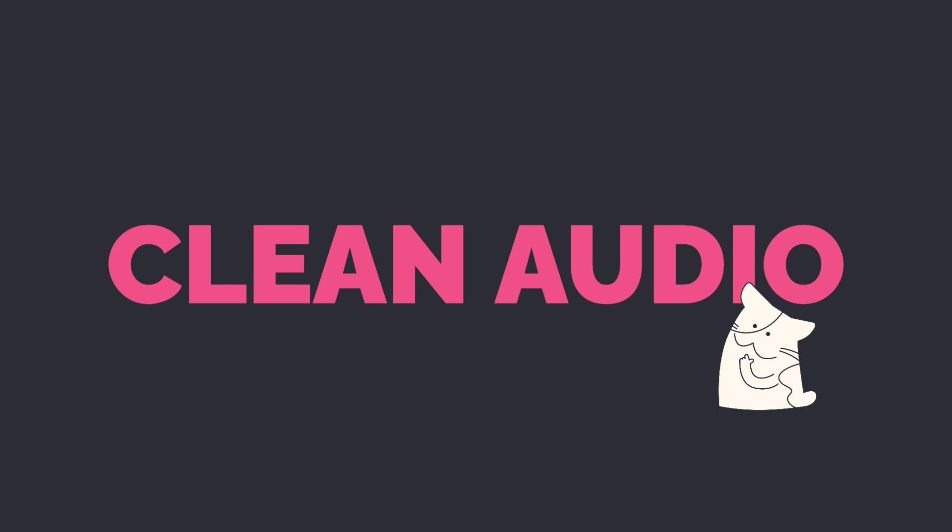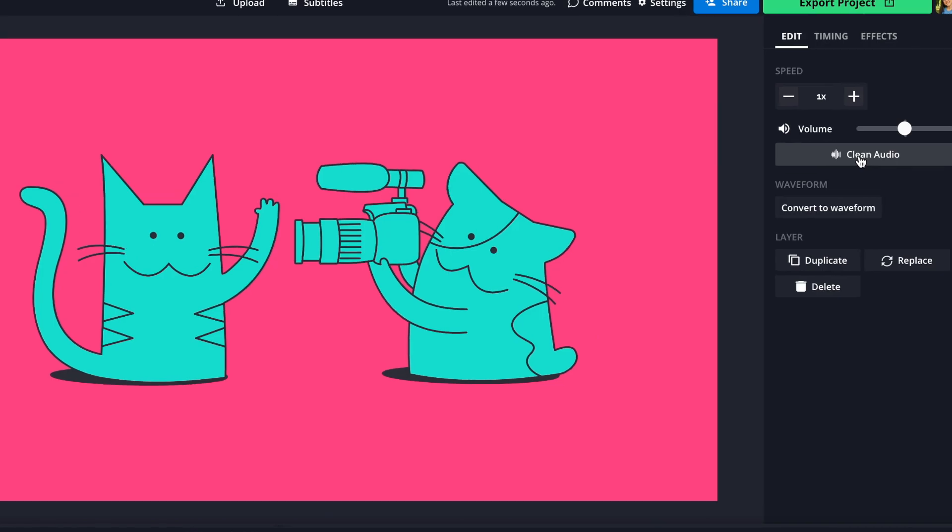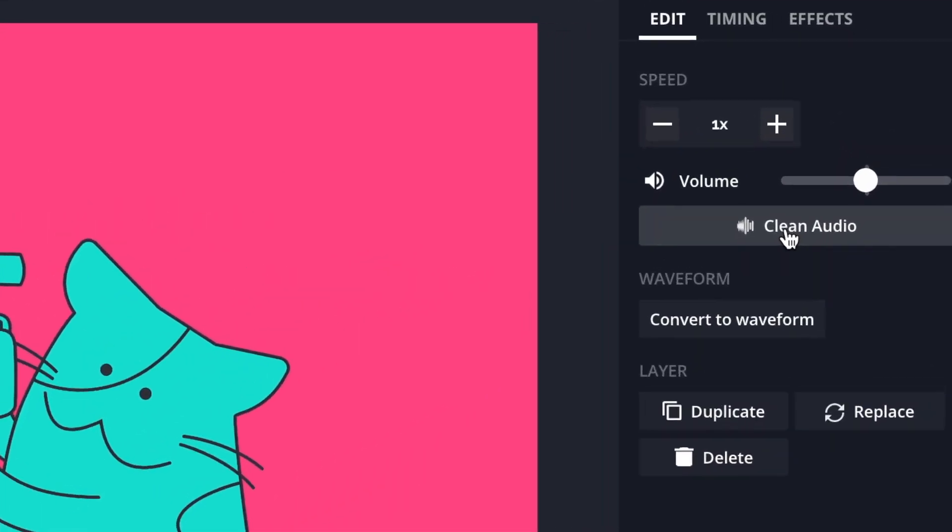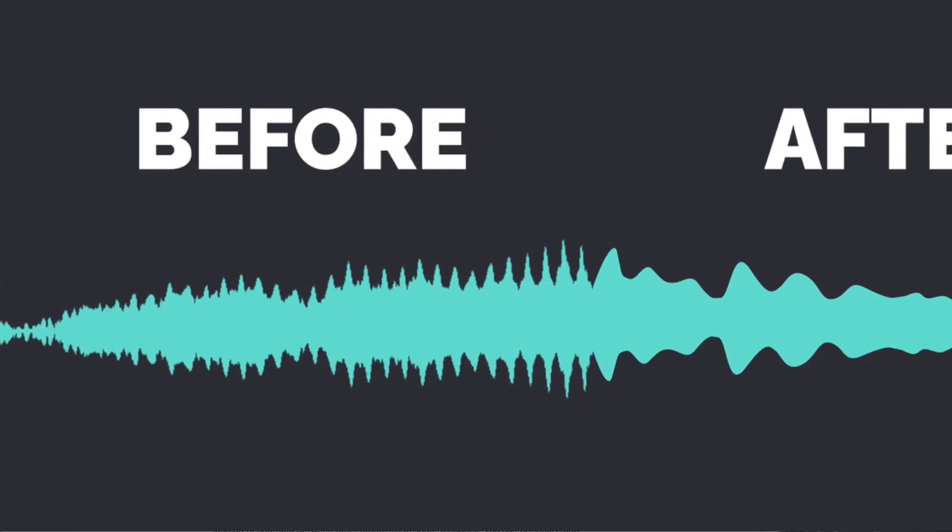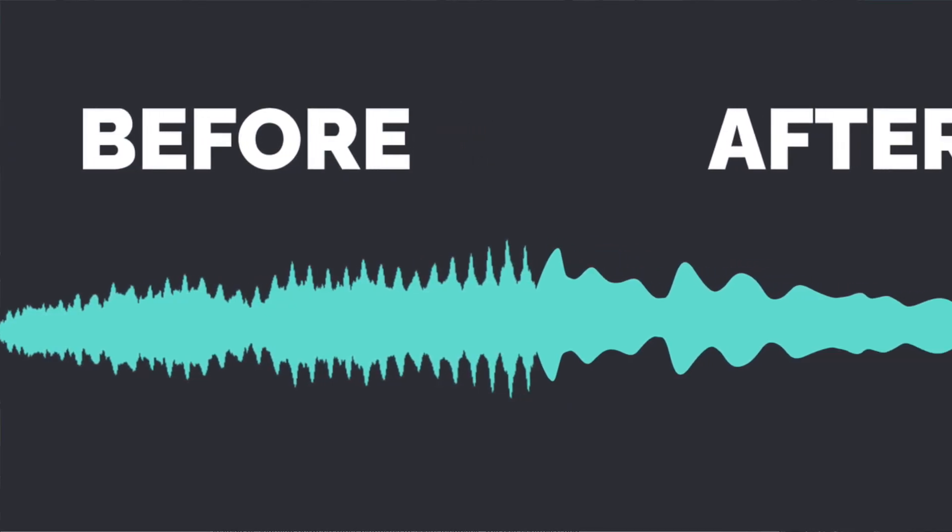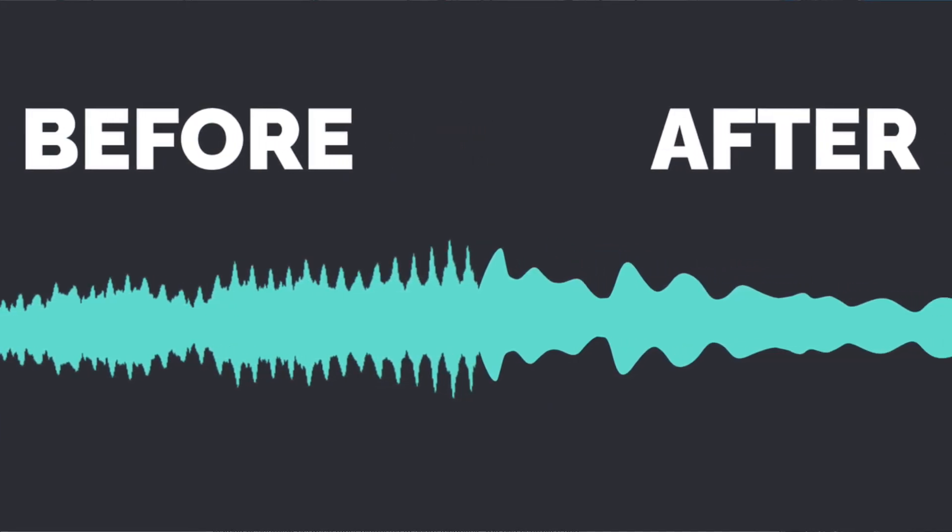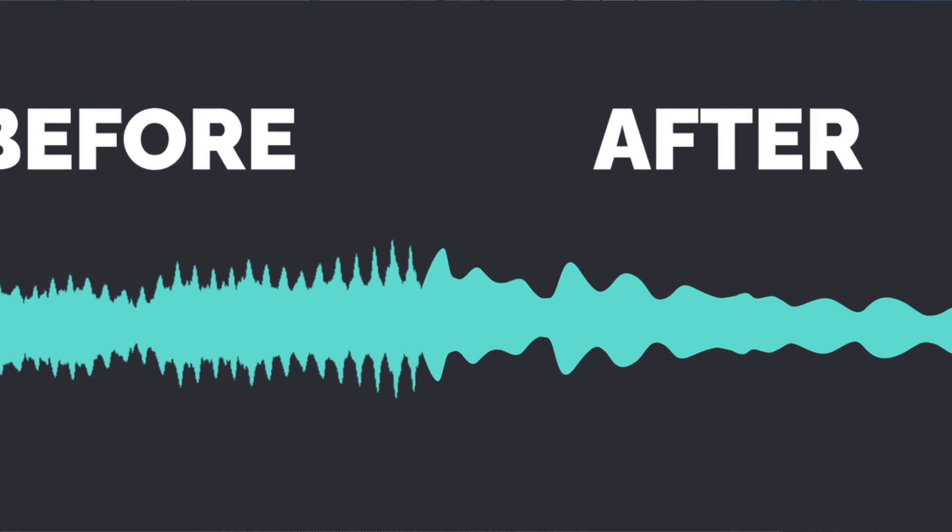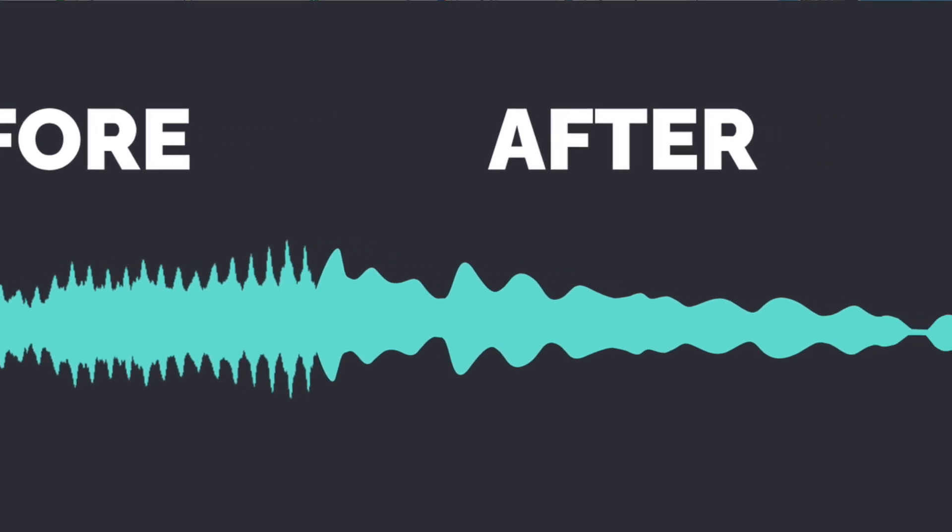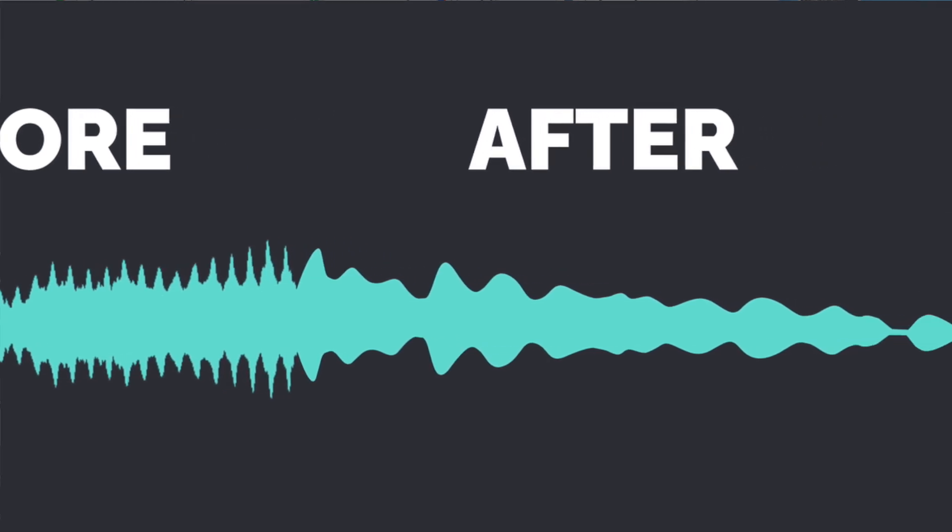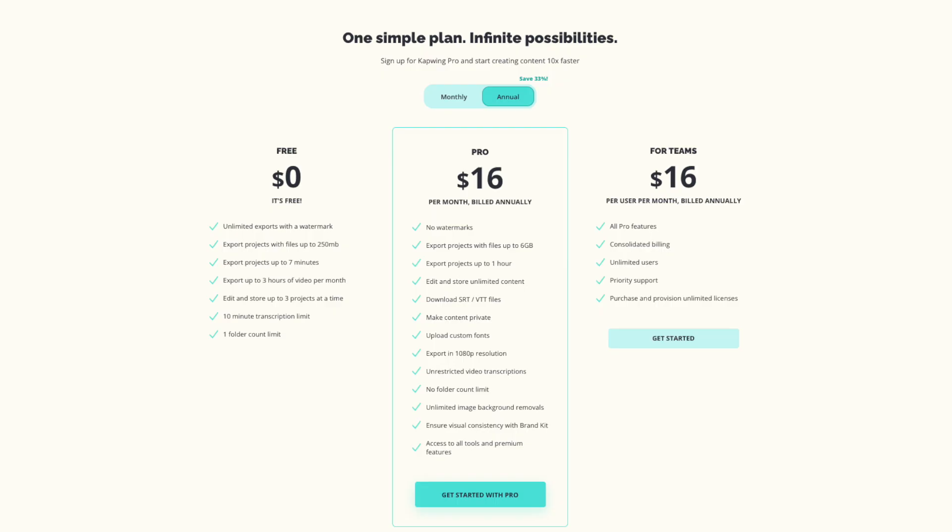We've also just added Clean Audio, which uses AI to make the audio in your project smoother. In just one click, Clean Audio will remove background noise, correct loudness, and help reduce popping sounds in your audio and videos, so you can make higher quality content with minimal effort. This is another pro feature, so make sure to upgrade so you can use Clean Audio for your projects.